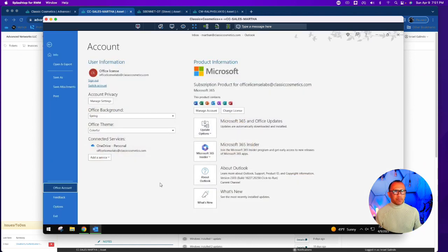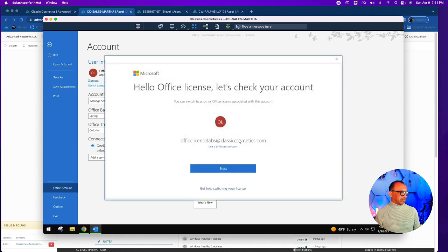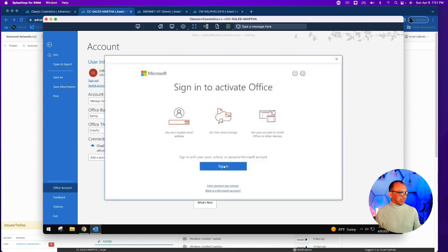In this example, we're not going to do that. We're just going to change the license. The current license being used for this customer is Office License Labs, which is an old one they don't use anymore and it's not an admin account. So we're going to go here and change the license — this also works for your instance.